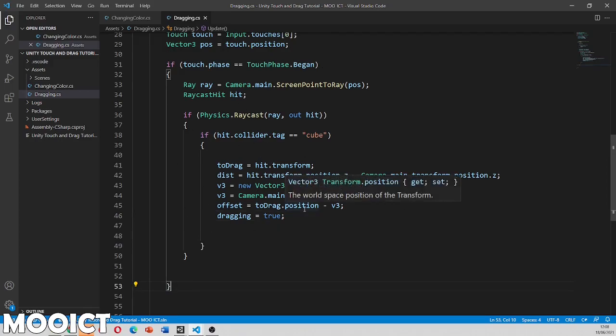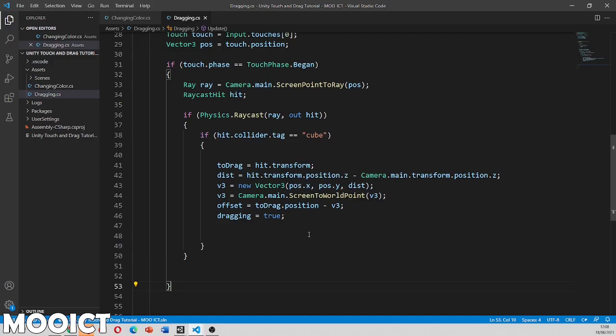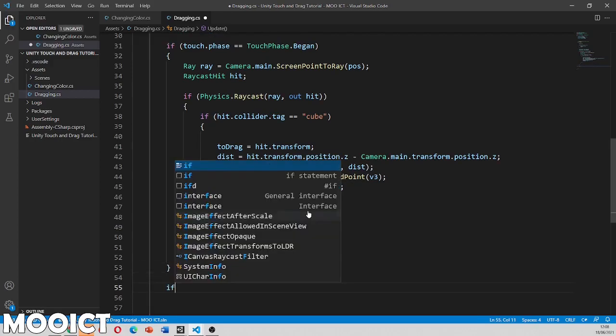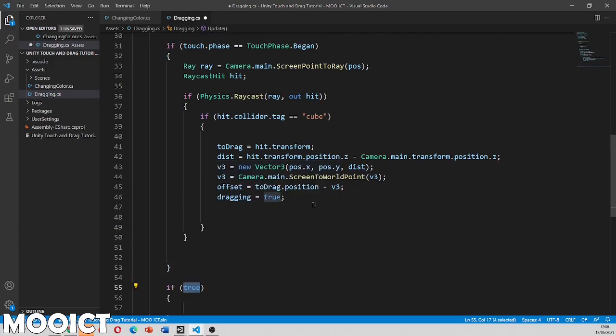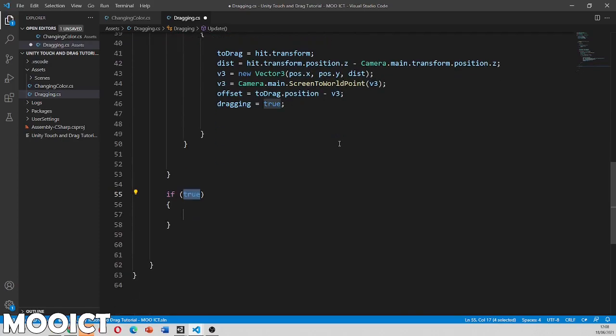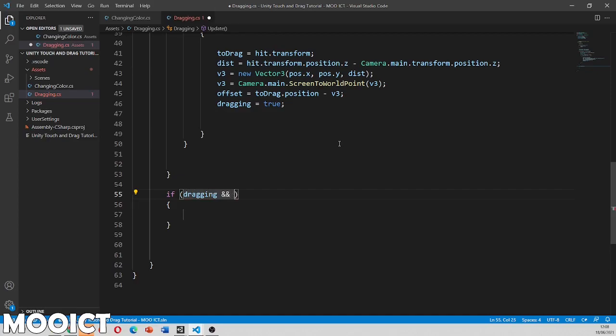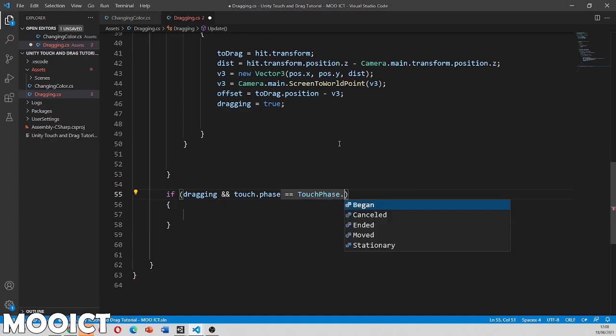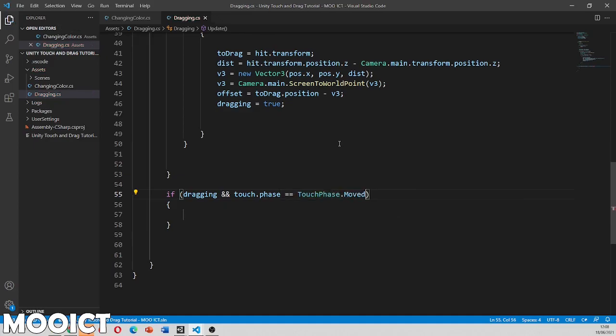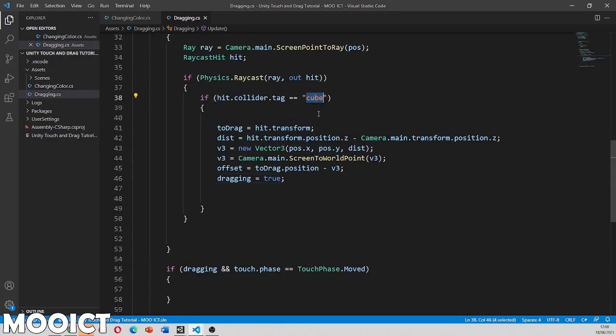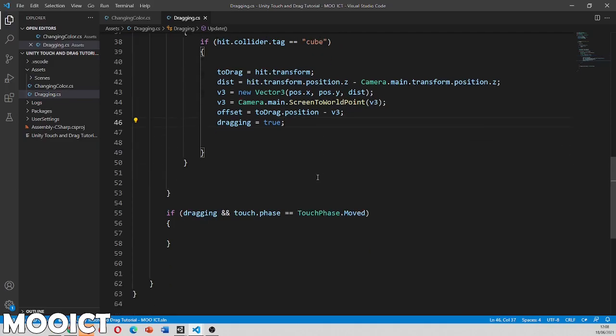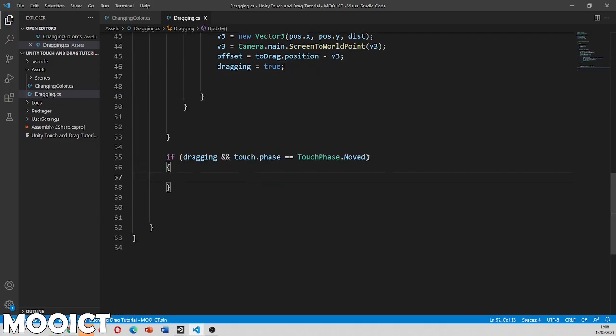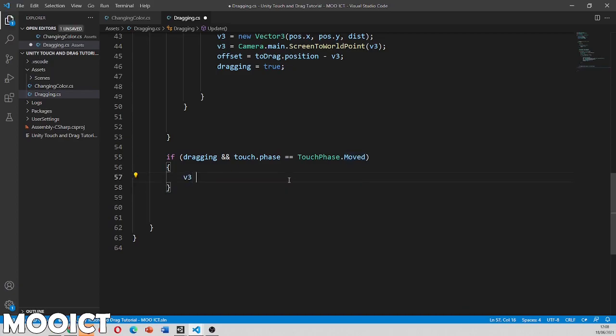So all of this part is basically for if the touch phase has begun so at that point we are ready to sort of drag the object from where it is to where we need to go. So now we need to do that part for now if the touch phase moved from what it was. So now we're going to check if dragging is equals equals true obviously. So dragging and we need to say touch dot phase equals equals touch phase.